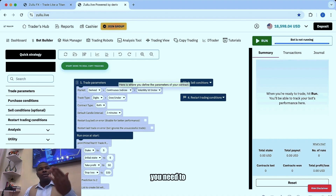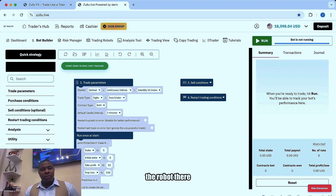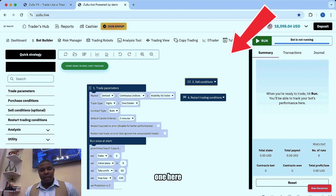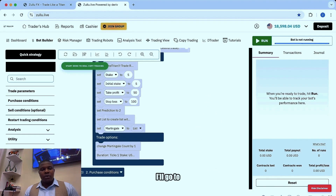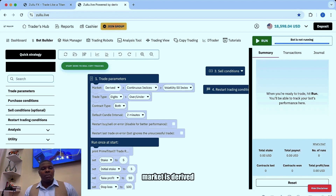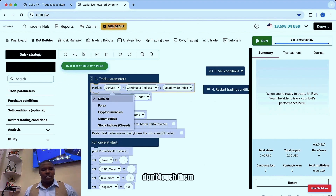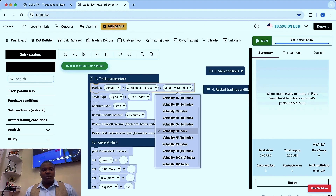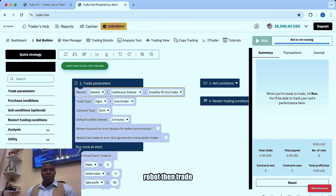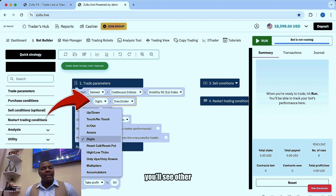There are several things you need to understand here while trading or before trading. I'll go to the trade parameters. Market is 'Derived', but once you click on the left you'll see different markets — don't touch them, just trade as it is. The only thing you need to change here is voluntary — you can choose any volatility. Since the robot you're using is a premium robot, the trade type is 'Digits', and once you click on digits you'll see other trade types.